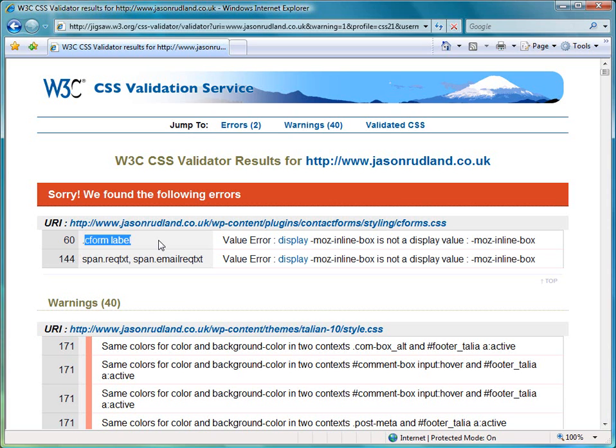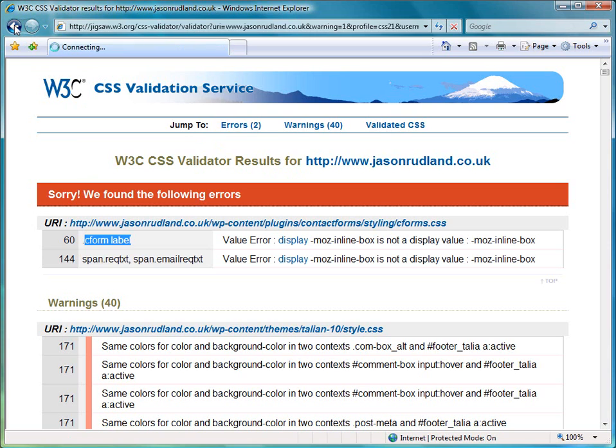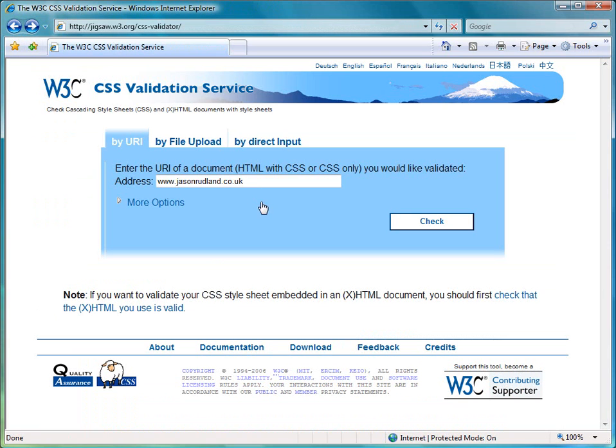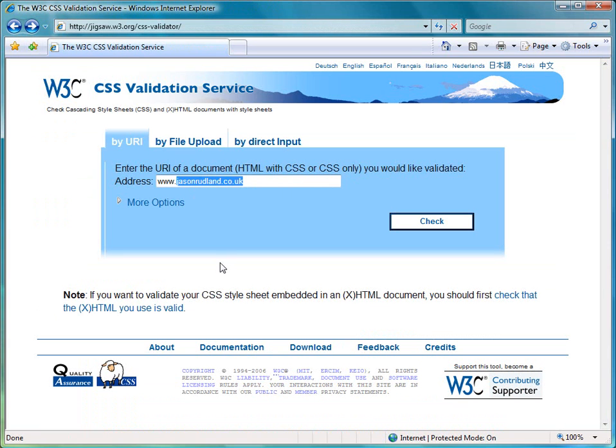And we can see that my cascading style sheet isn't actually compliant to the standard. So I've got these errors. And so I don't have the right to put in the CSS valid badge. If I go back and I'll put in a URL that I know is valid.